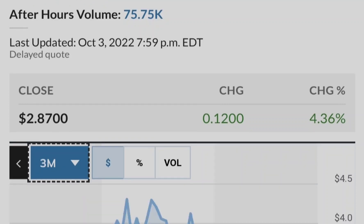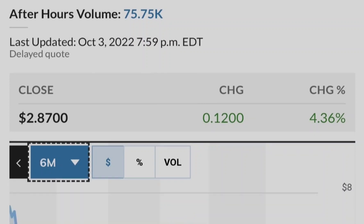Let me show you this chart of institutional ownership of Tilray compared to its price. The blue line represents the price of Tilray stock and the green bars represent the number of shares bought by institutional investors. As you can see, the closer we get to potential legalization in the United States, the more institutional investors are buying Tilray stock. This is a very good sign from a fundamental standpoint, and that's why you can rely on this asset as part of your investment portfolio.